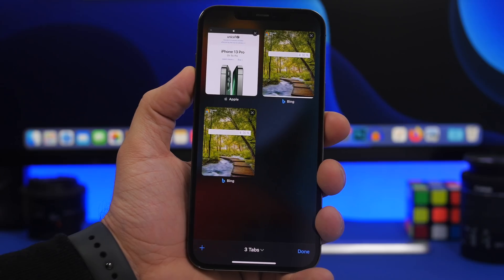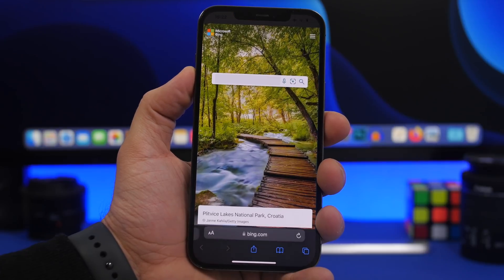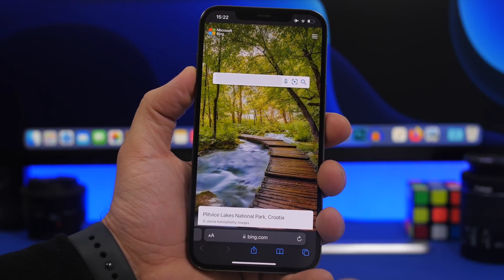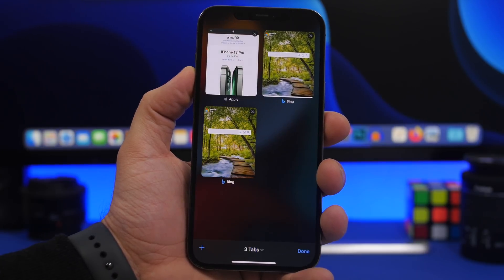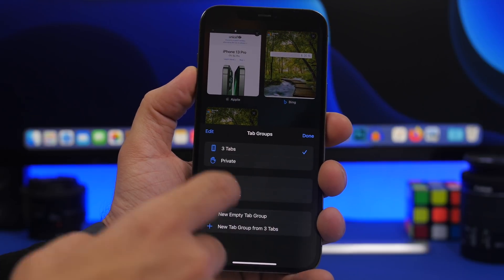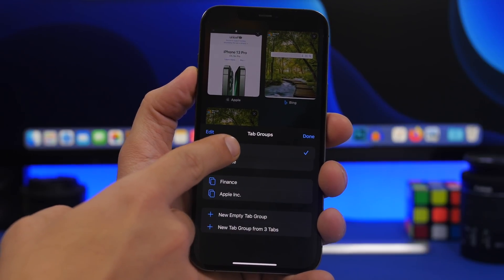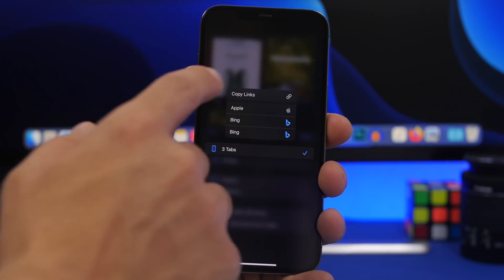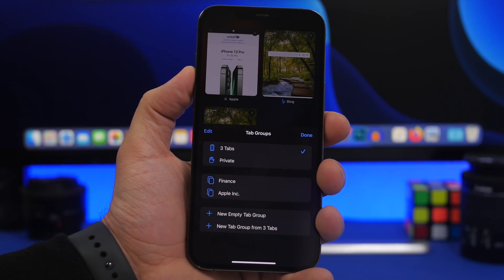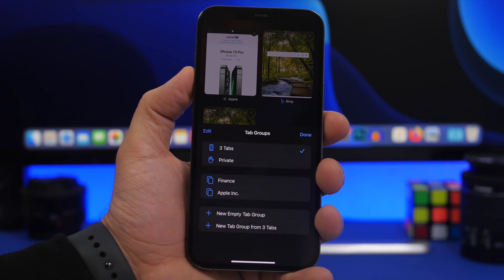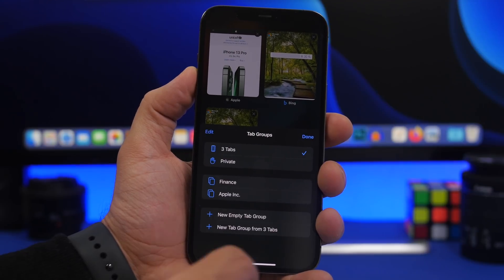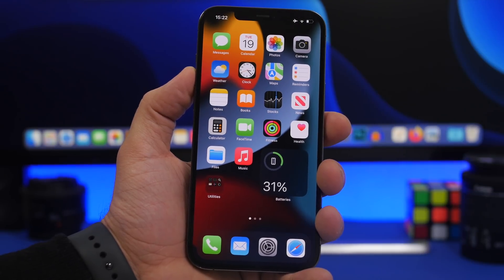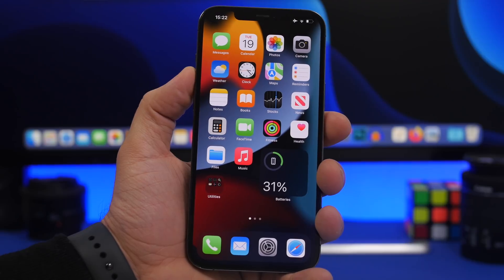The last Safari tip: if you have a bunch of tabs open and want to copy all their links, tap the Tabs view, then tap and hold where it shows the tab count (e.g., 'three tabs'), and click 'Copy Links.' Now you have all the links copied to your clipboard and can save them anywhere you want.